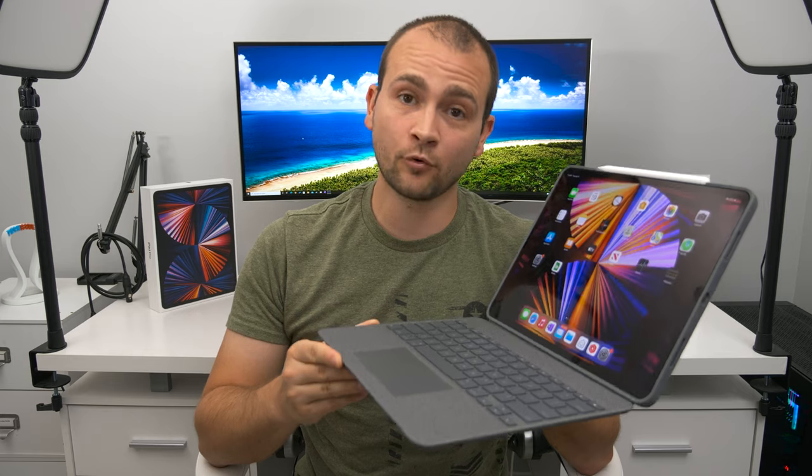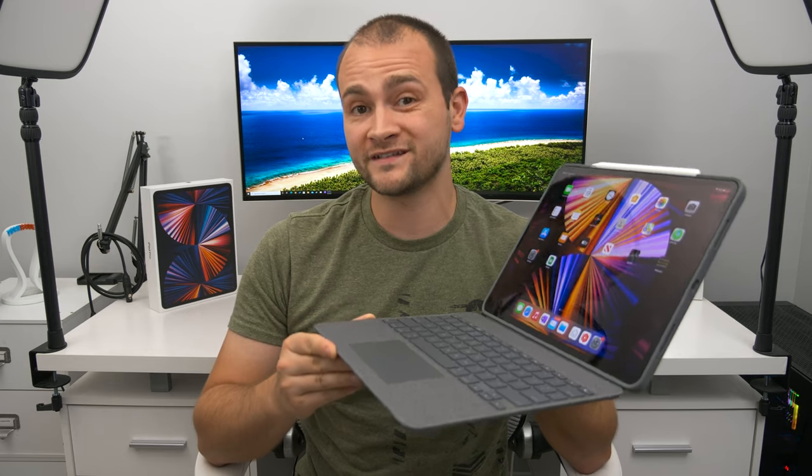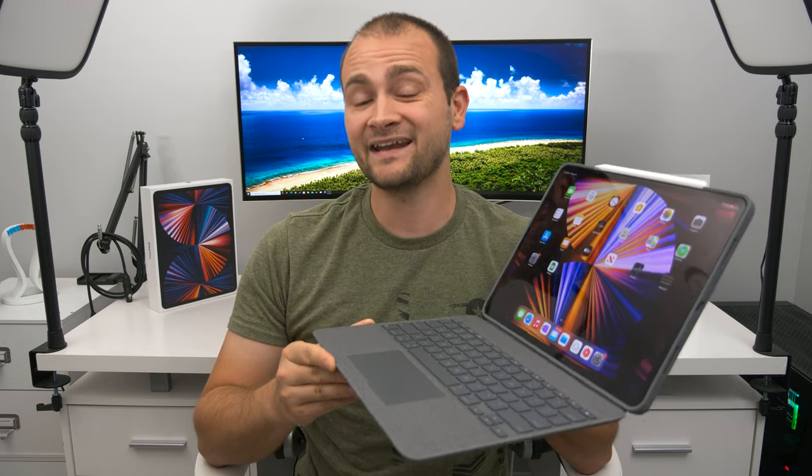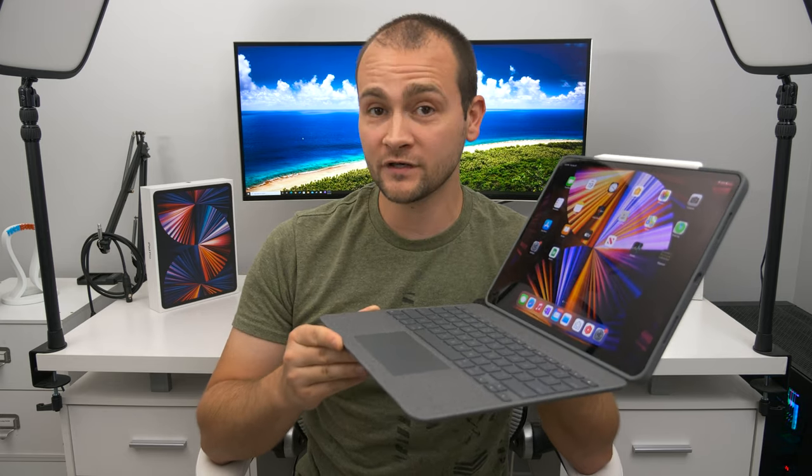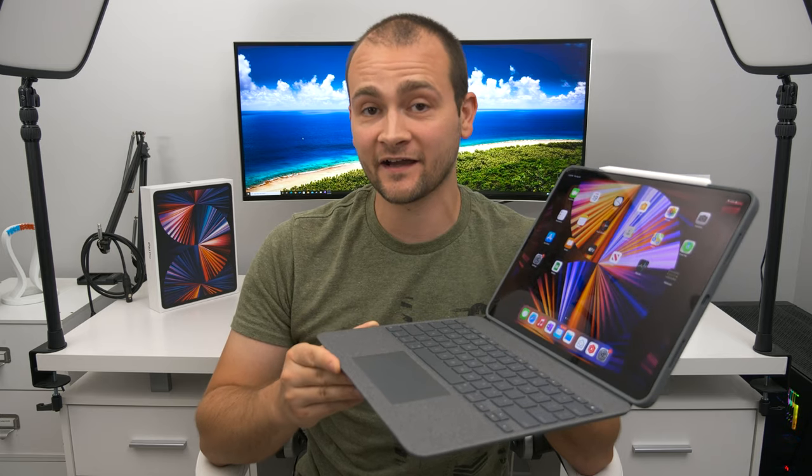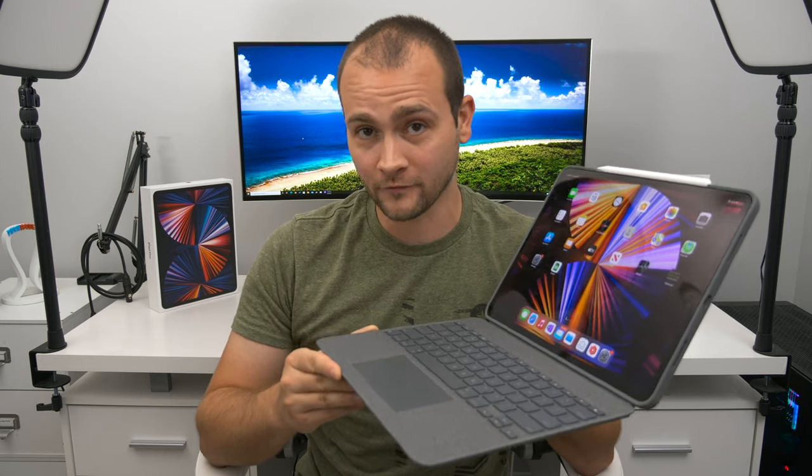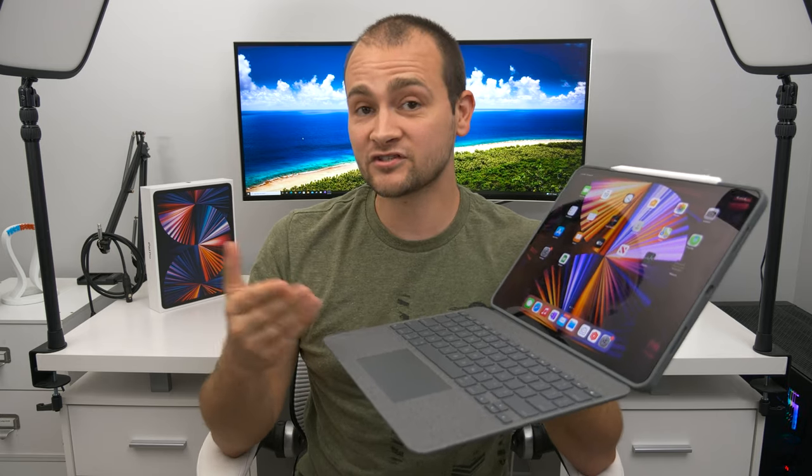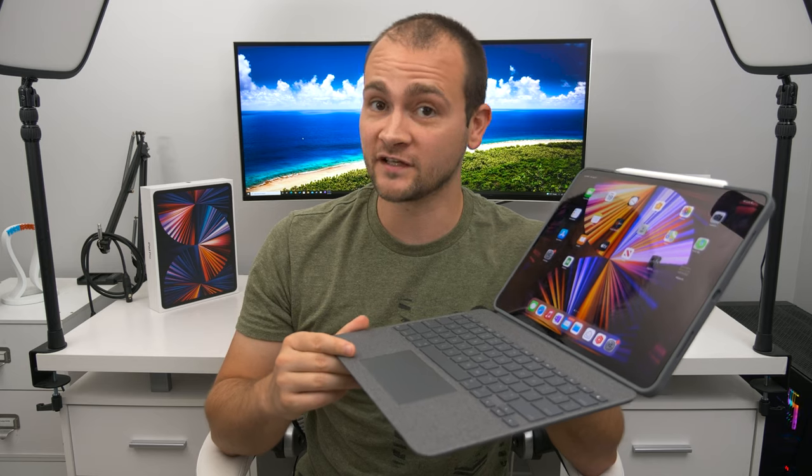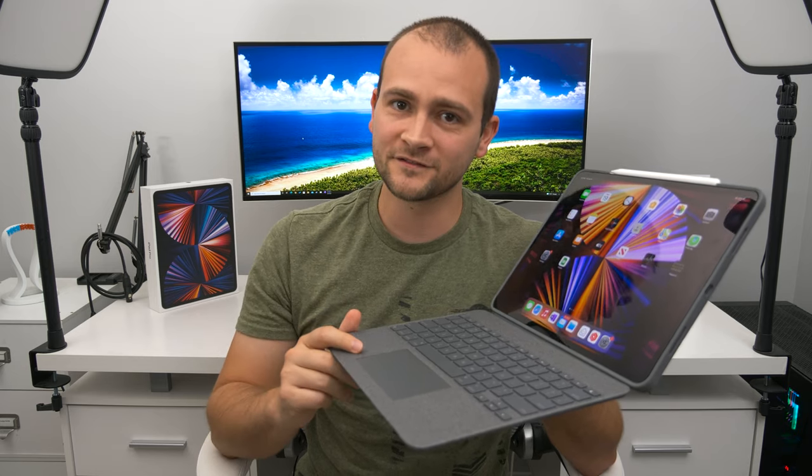The Logitech Combo Touch Keyboard offers more protection, more orientations and a $100 less expensive price tag compared to the Magic Keyboard. But it does have its own disadvantages as well. Let's start with the positives.